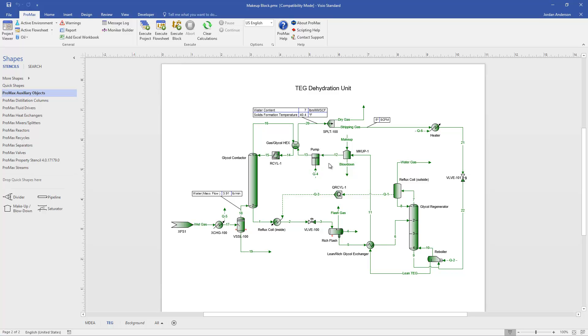So if stream 11 was only 5.6 gallons per minute, Promax would know to add material to get up to 5.6 gallons per minute. And if stream 11 was at 6 gallons per minute, Promax would know to remove or blow down material to get us back to 5.6 gallons per minute. And so that's all it takes to control the circulation rate is we type our desired circulation rate into the stream leaving the makeup block.